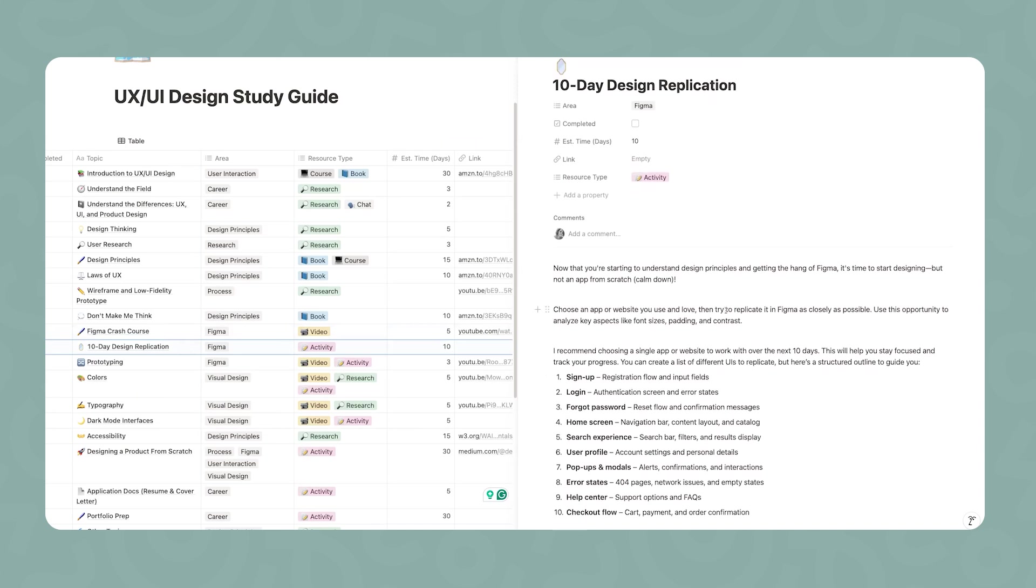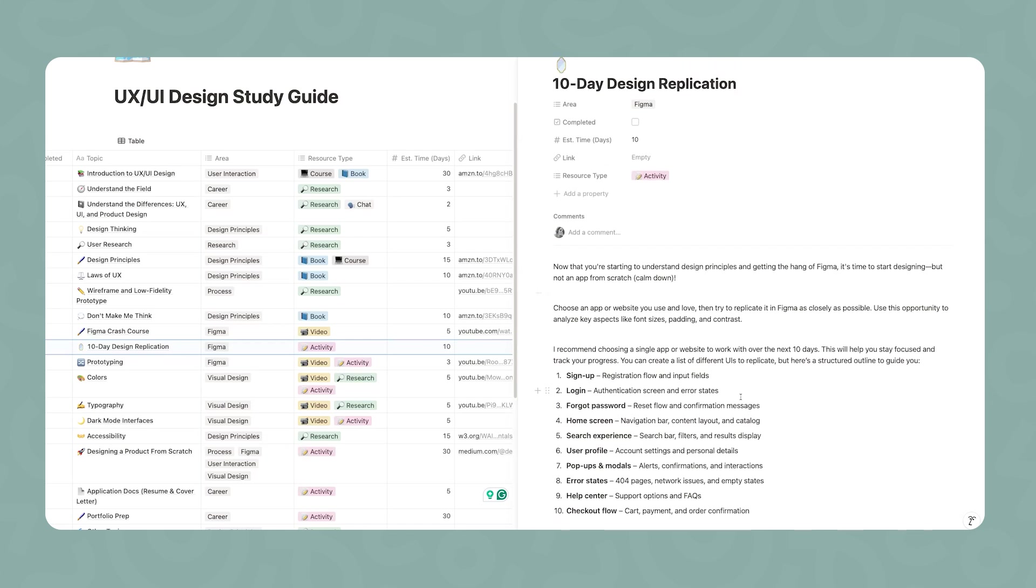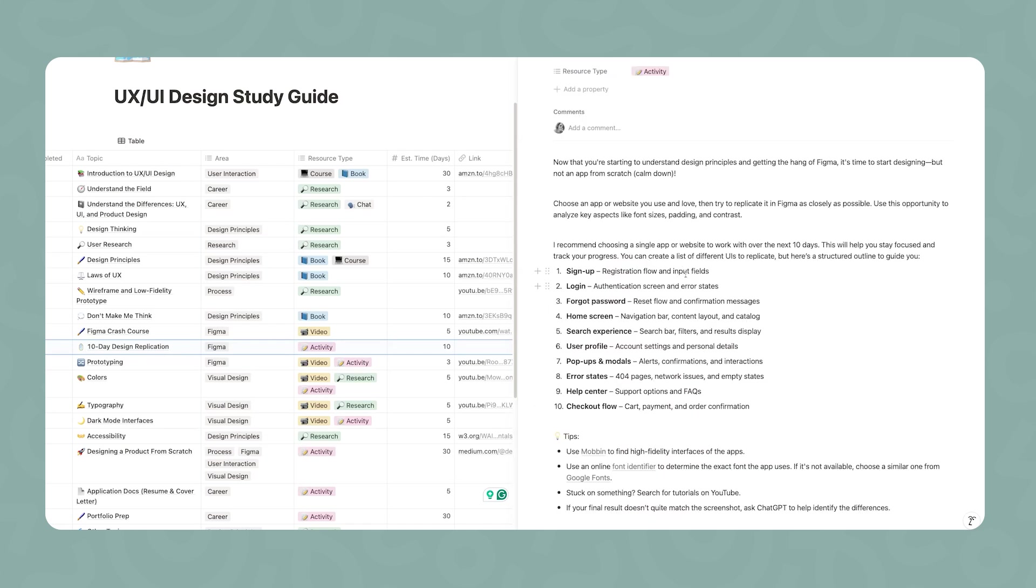Now that you're getting a little bit more familiar with Figma, you're going to have an activity. You're going to design a product, but not a product from scratch. You're going to start replicating a famous app or website that you use and love. The goal here is to try to replicate interfaces in Figma as closely as possible. It's a very good exercise when you get started because you're able to analyze the font sizes that are being used, padding, contrast, and other elements of visual design.